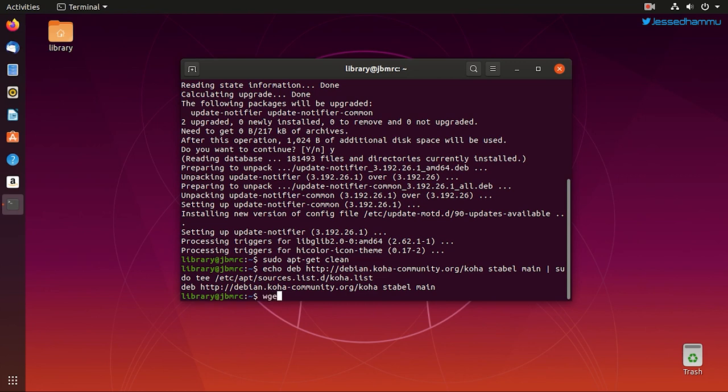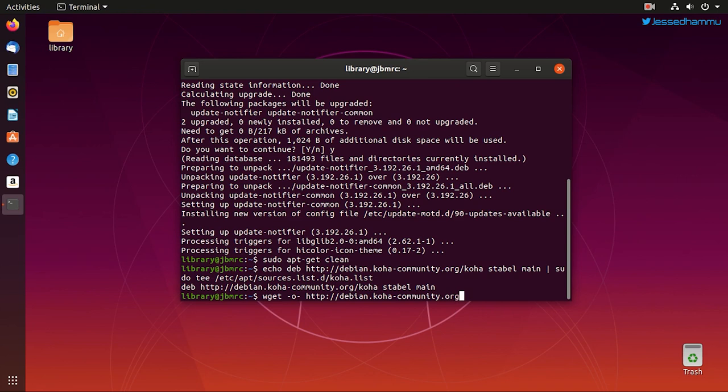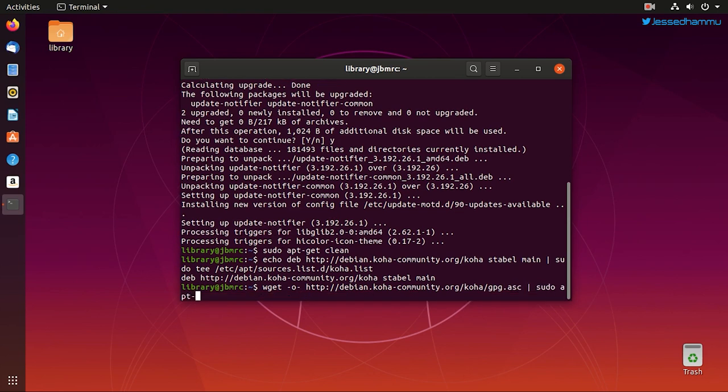Now issue wget command to download the GPG keys from this URL: https://debian.koha-community.org/koha/gpg.asc, and then add these to system trusted keys which will verify and authenticate that the Koha packages downloaded from this source are from a legitimate repository.